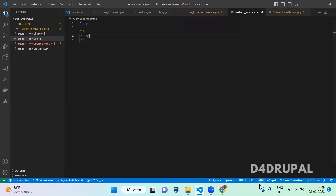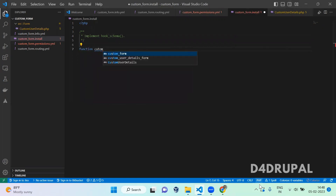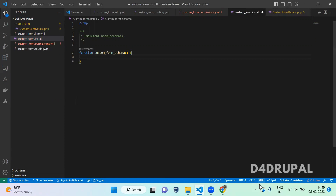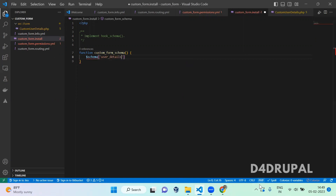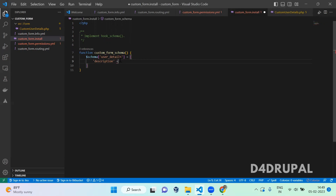I am going to implement hook_schema. The function is called custom_form_schema. The schema function will not have any arguments. After that you have to mention a variable called schema, and then here you have to mention a table name — the table name is user_details. Inside that array you have to mention all the data about the table. First is description, which is about this particular table — it contains user details.